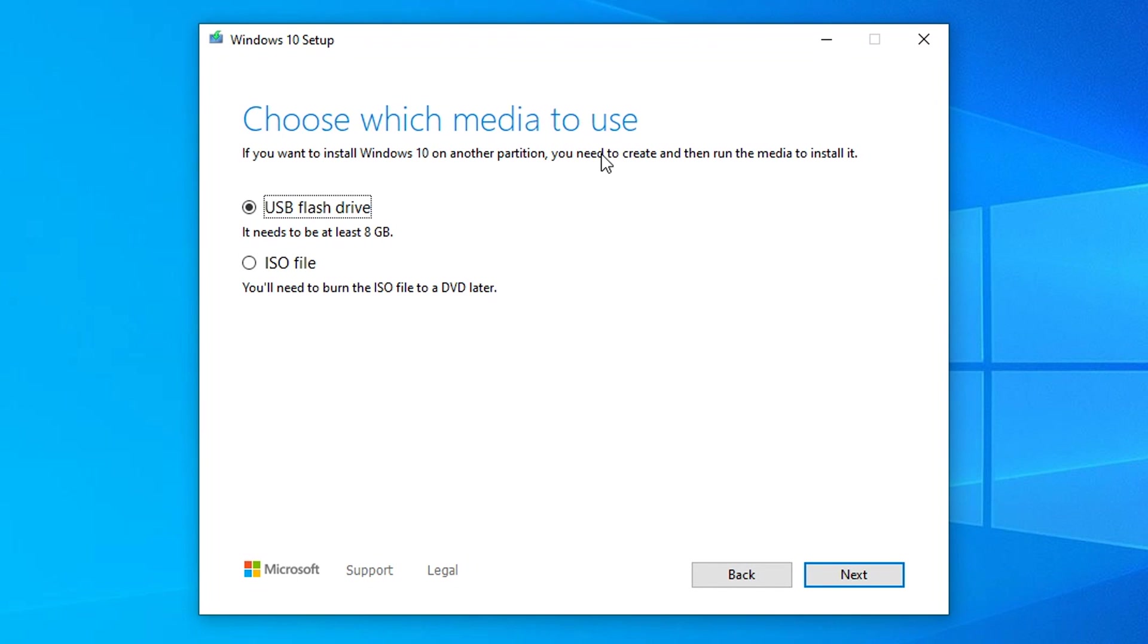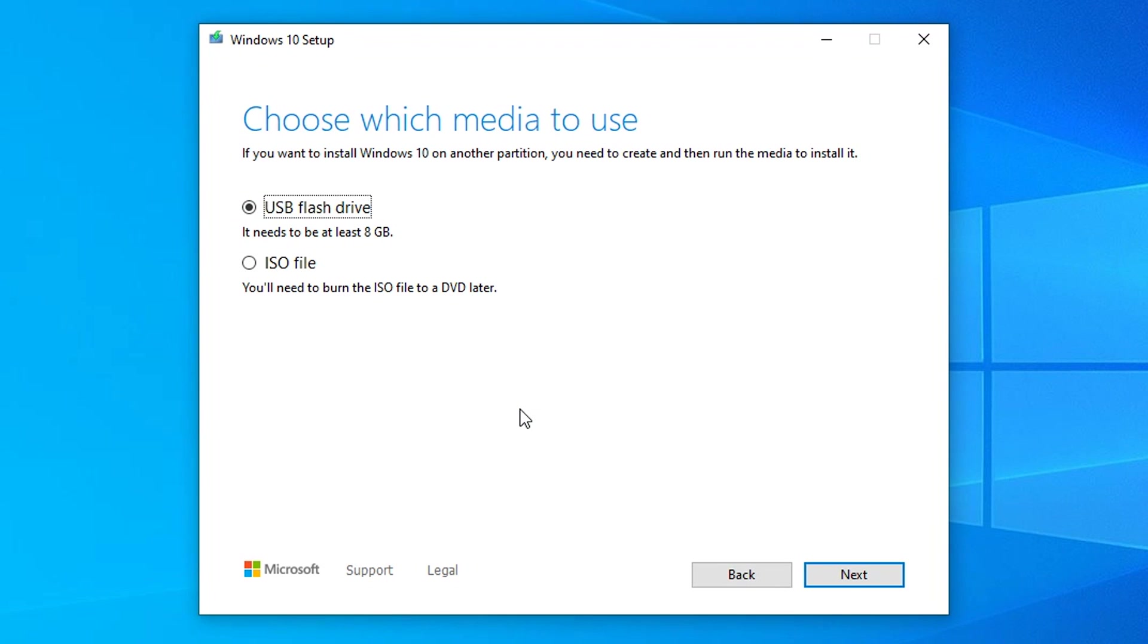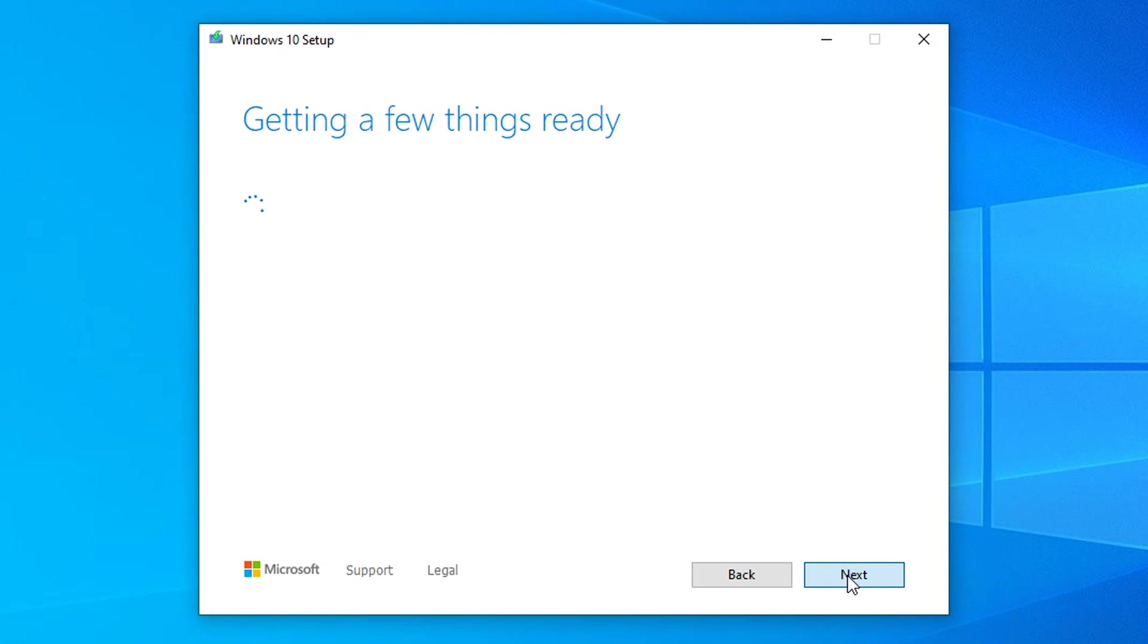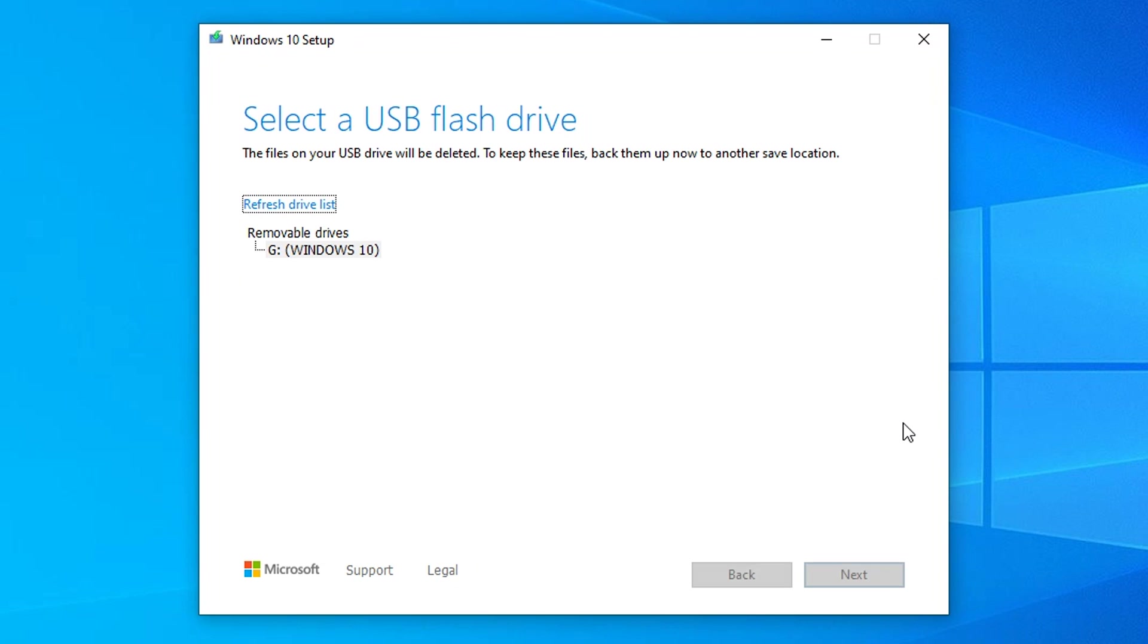On this page we choose which media we want to use, and of course it's a USB flash drive. This option allows you to create an image file of the Windows 10 operating system, but that's not what we're trying to do here. Make sure the USB flash drive option is selected and then click on next.